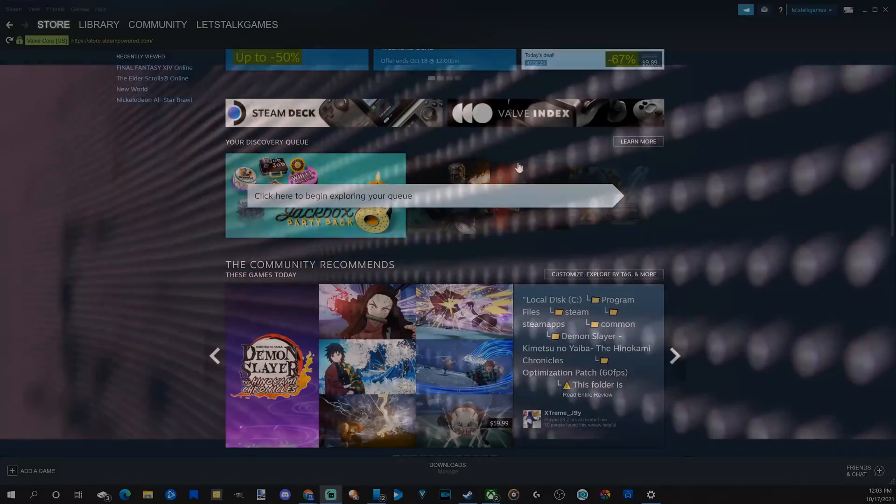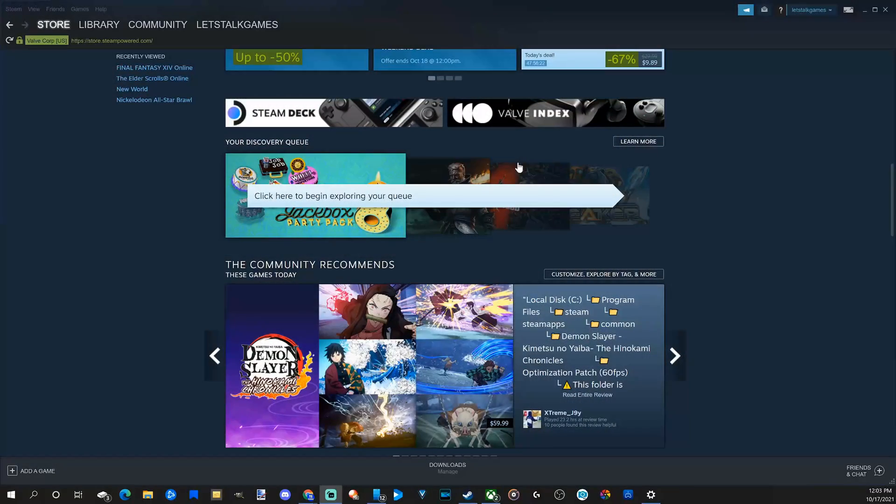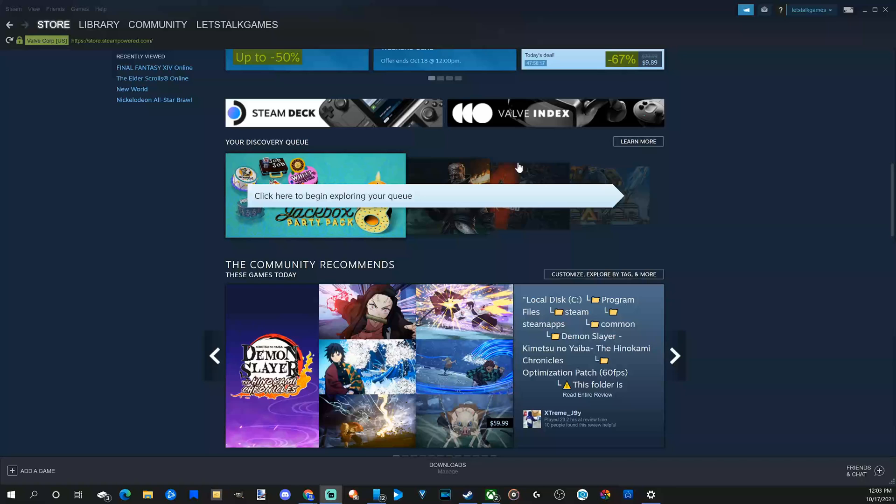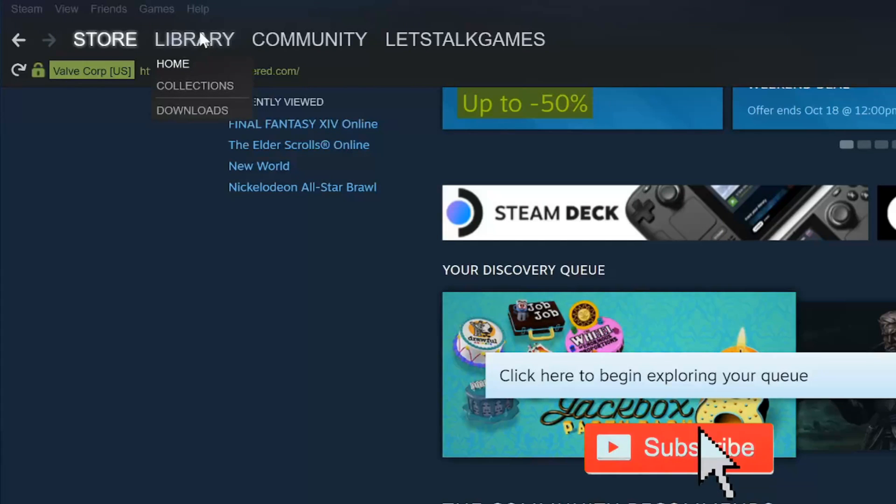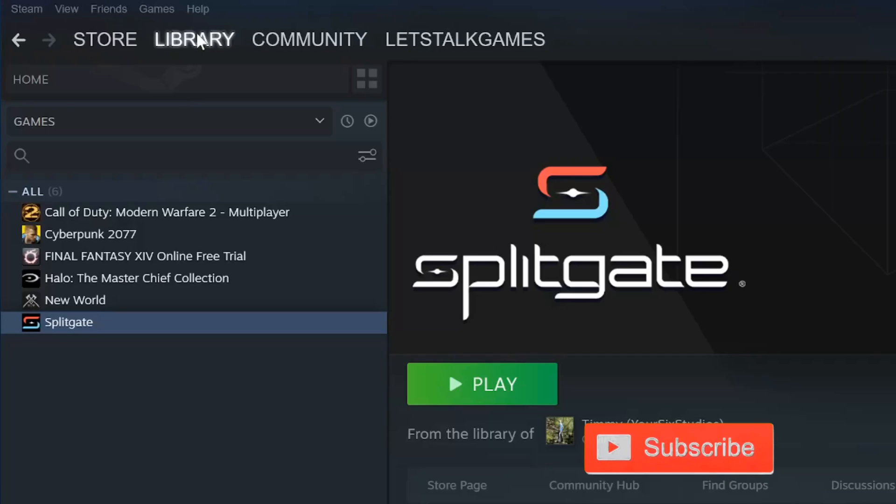So it's very easy to delete your Steam games and save some hard drive space. You don't need to open up the system level settings. All you have to do is open the Steam client and then go over to library and select this.